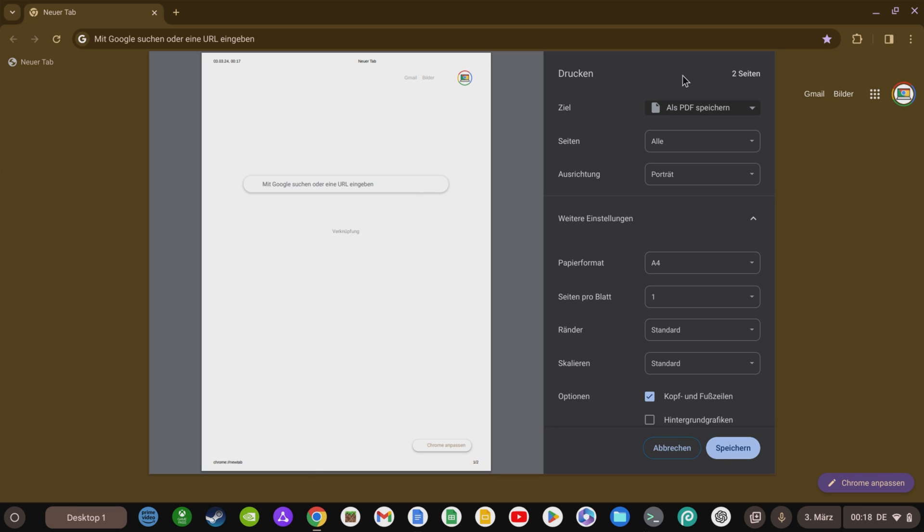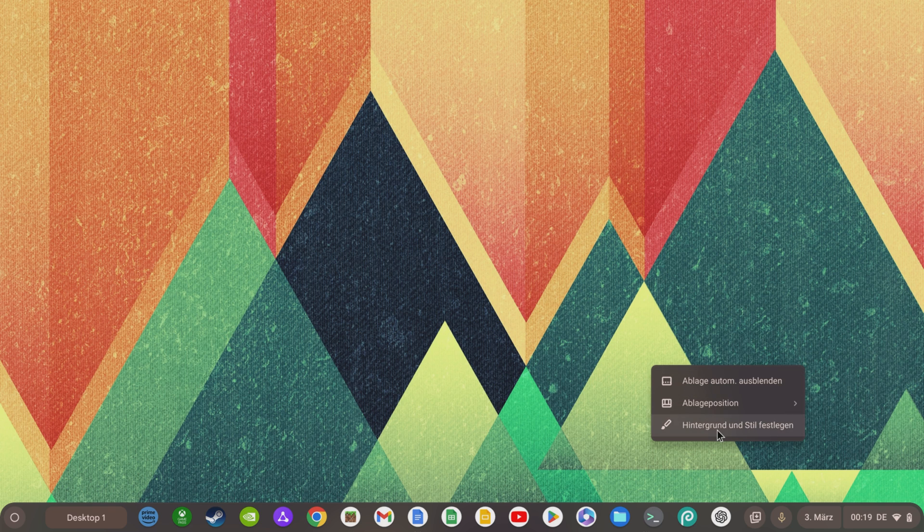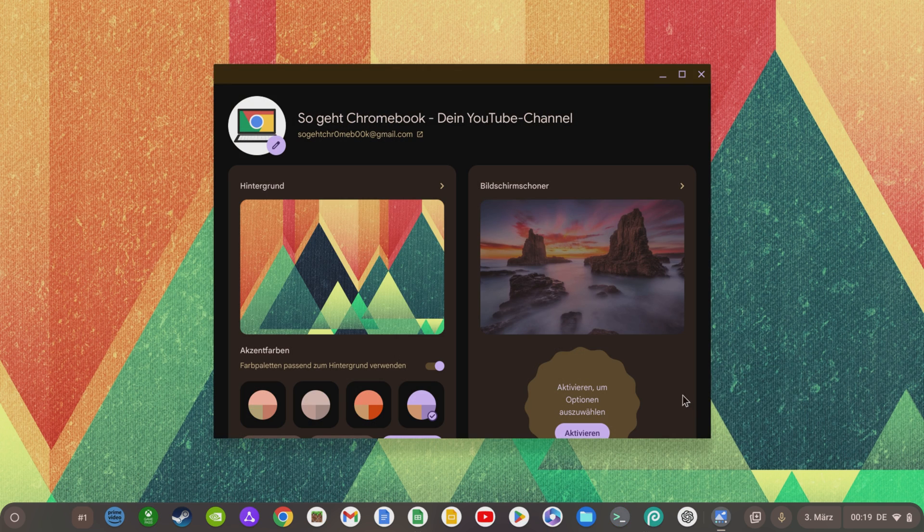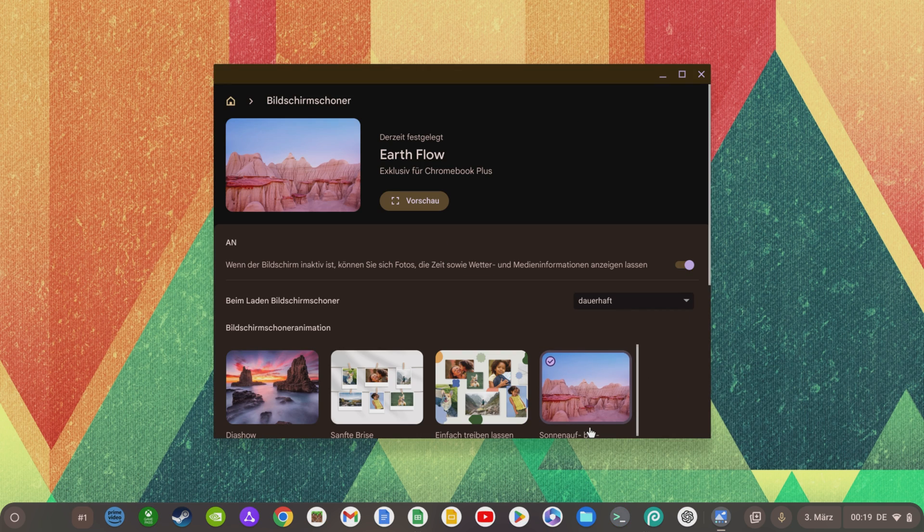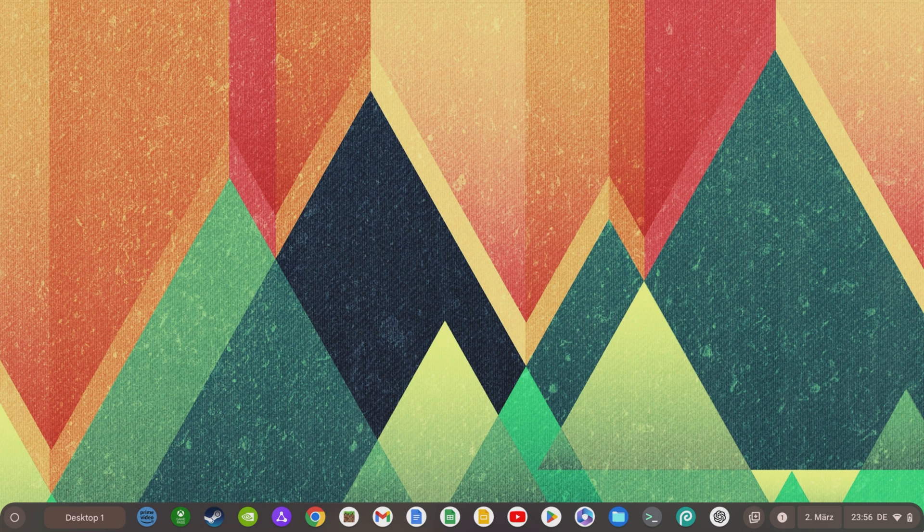You can also print borderless with Chrome OS 121 by selecting None in the Borders area when printing. If you have activated your screensaver, you can now also set the duration of the screensaver while your Chromebook is charging.